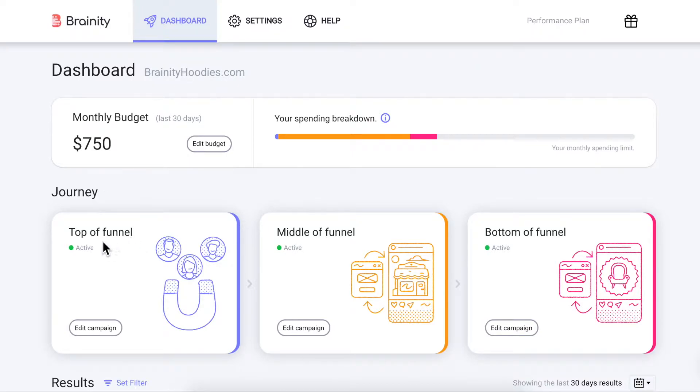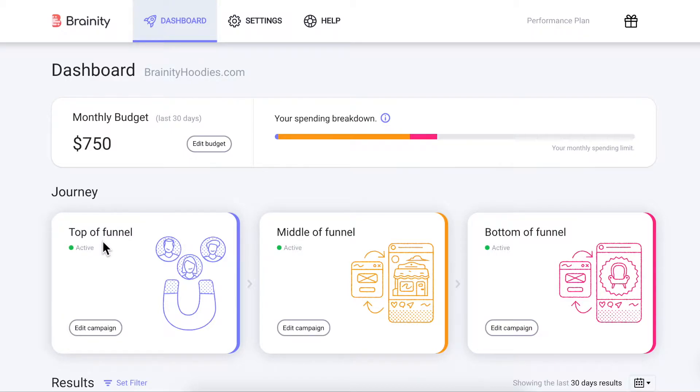The Top of Funnel campaign helps you reach new audiences and bring people to your store at a low cost. It's configured to reach a wide audience and catch the attention of people who don't yet know your brand by using engaging formats like high-quality images, videos, and GIFs.